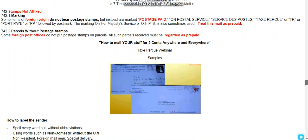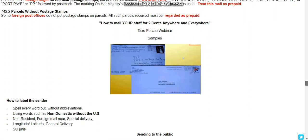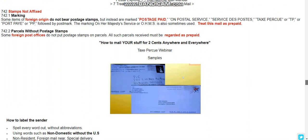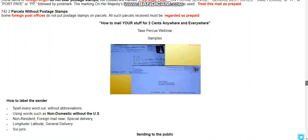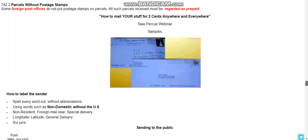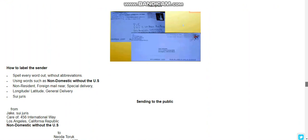Some items of foreign origin do not bear postage stamps. He was talking about 'Her Majesty's' — how you can write it because we are the kings and queens, and you can use 'Her Majesty's Secret Service' postal designation here, marked as postage paid. You can do this anywhere globally. You would need to spell every word out without abbreviations, using words such as 'non-domestic,' 'without the U.S.,' 'non-resident,' 'foreign male,' 'special delivery,' 'longitude,' 'latitude,' 'general delivery.'